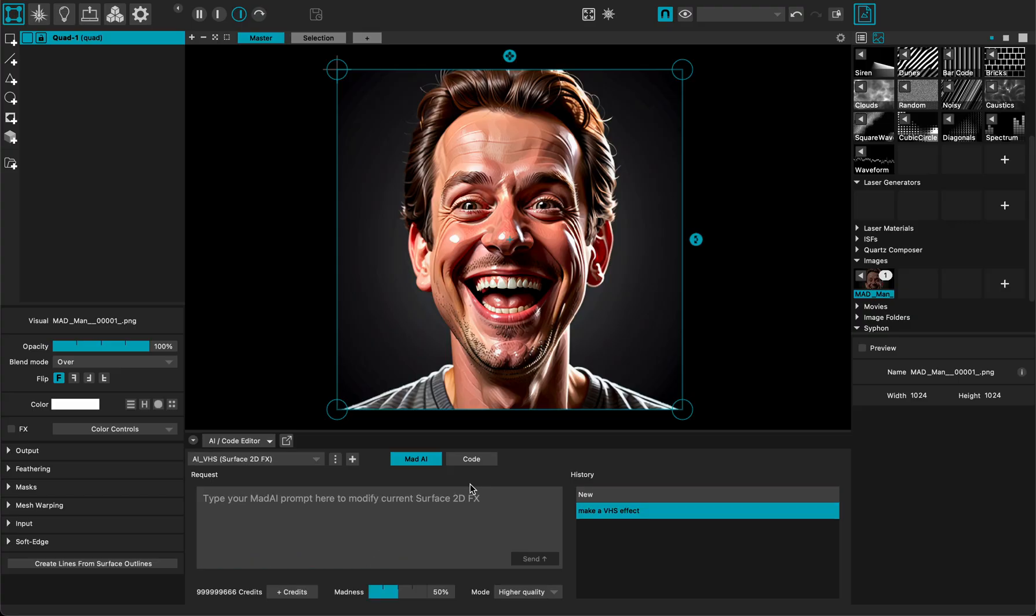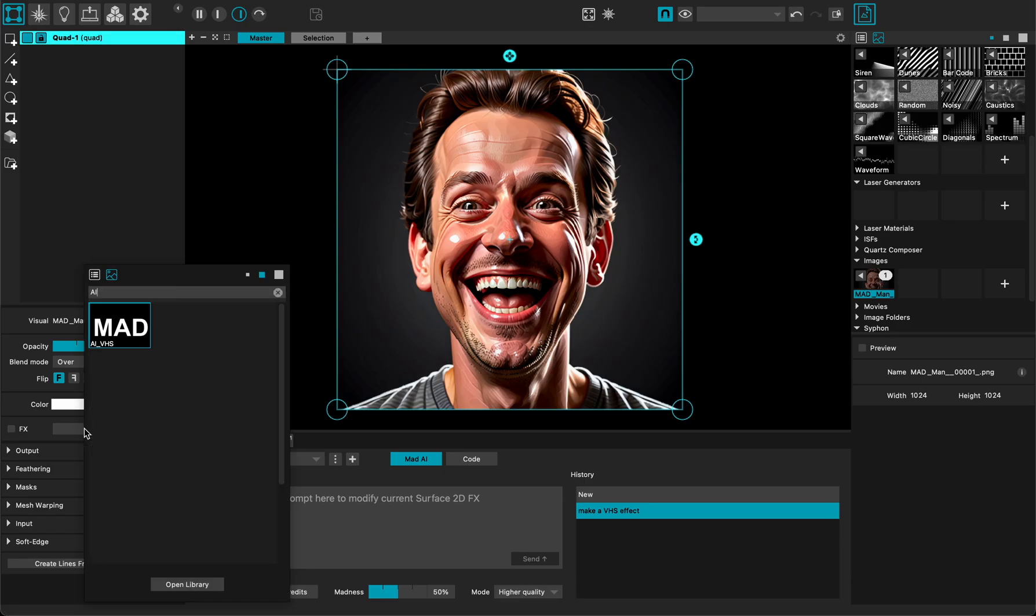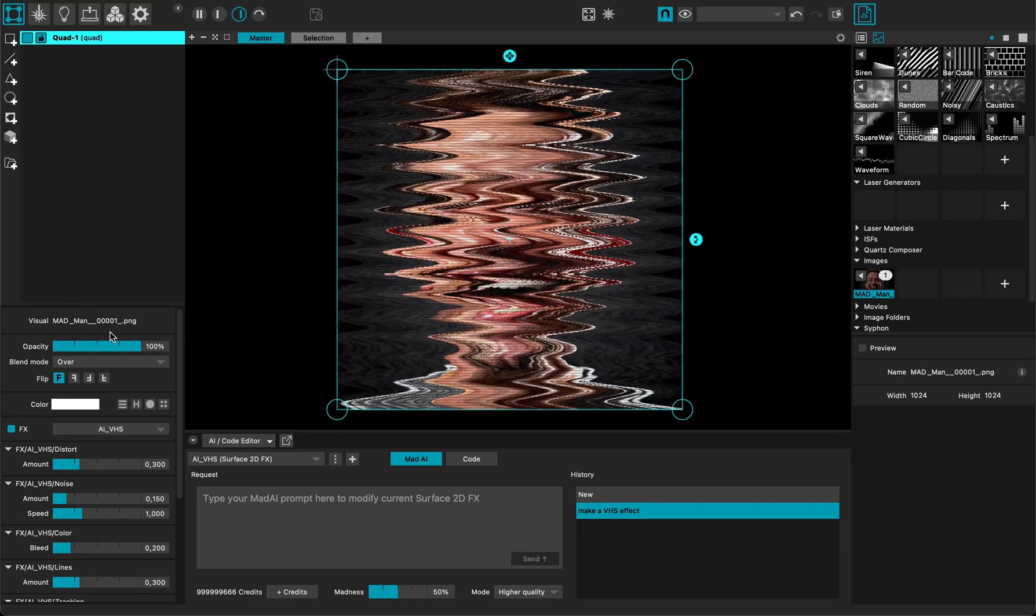Let's wait a bit and here you can see it made the effect and of course it's not applied to the surface. So if I type AI you can see here I have my AI VHS effect.